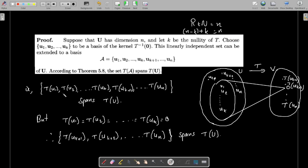Consider the set {T(u1), T(u2), ..., T(uk), T(uk+1), ..., T(um)}. This set spans T(U) because {u1, ..., um} is a basis of U and hence spans U, so T of that spanning set spans T(U). But T(u1), T(u2), ..., T(uk) are all zero, since u1, ..., uk belong to the kernel and are mapped to zero. Therefore, the remaining elements T(uk+1), T(uk+2), ..., T(um) span T(U).